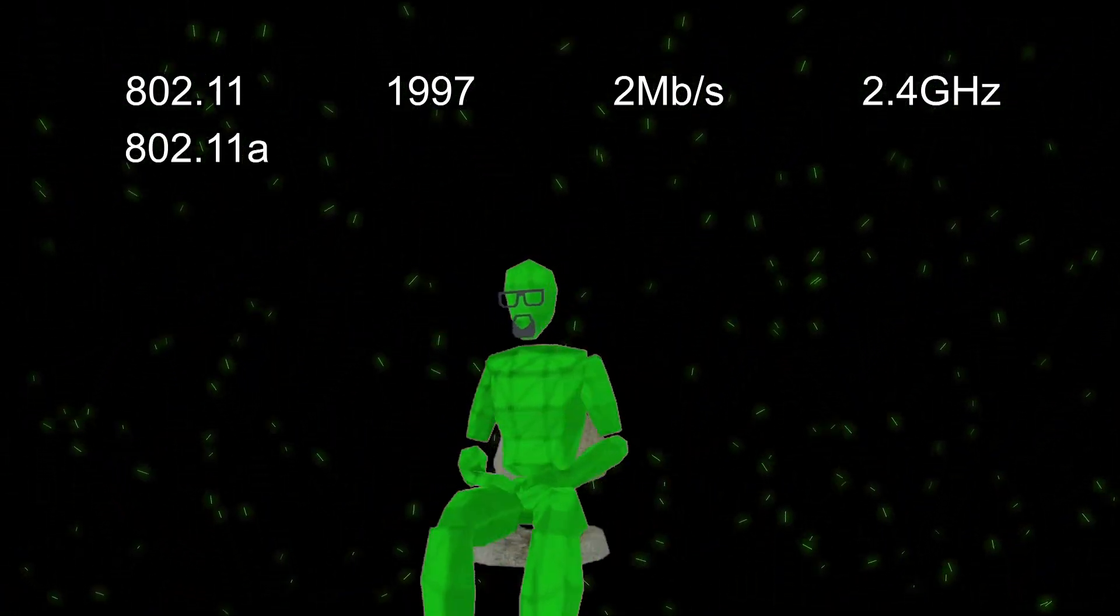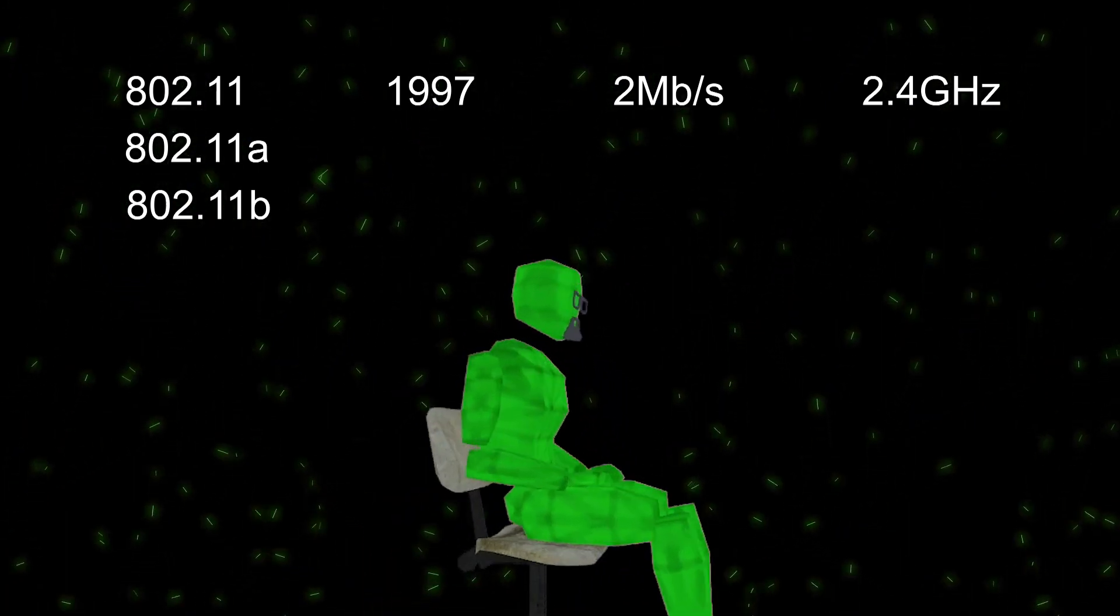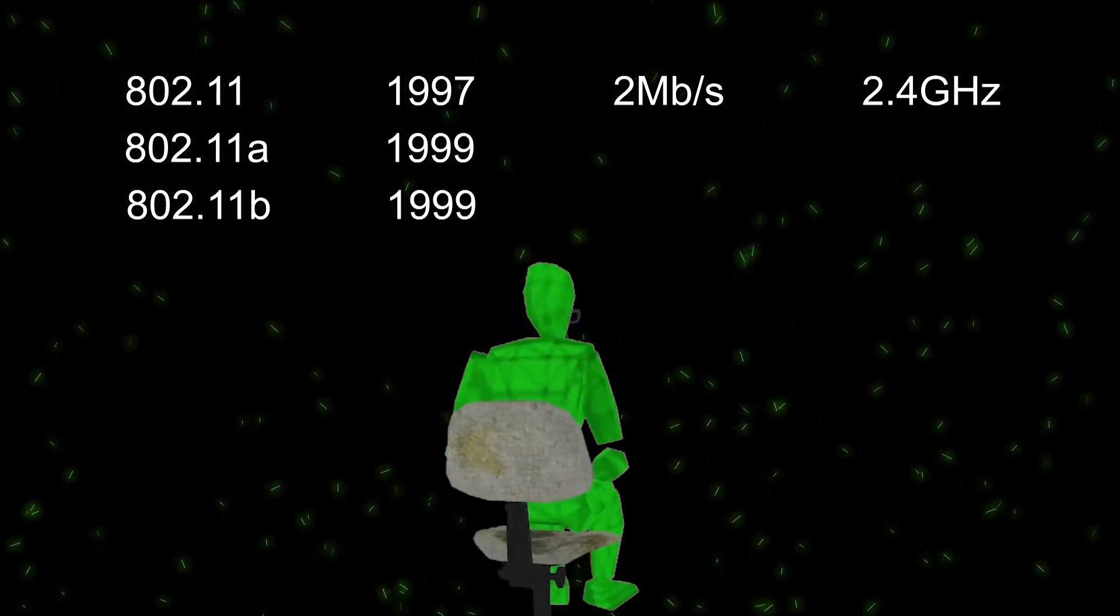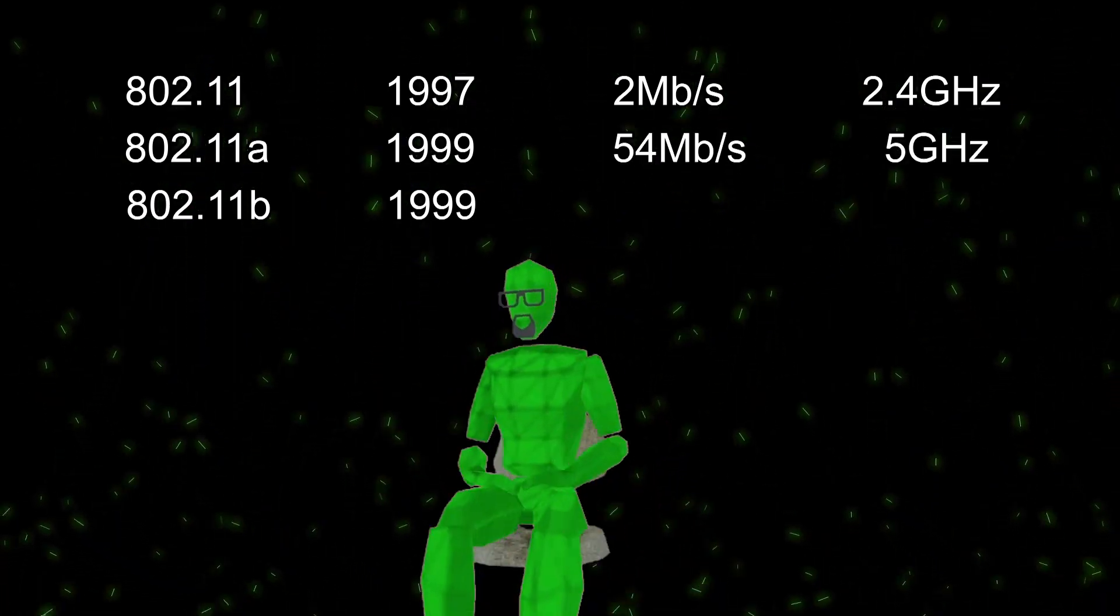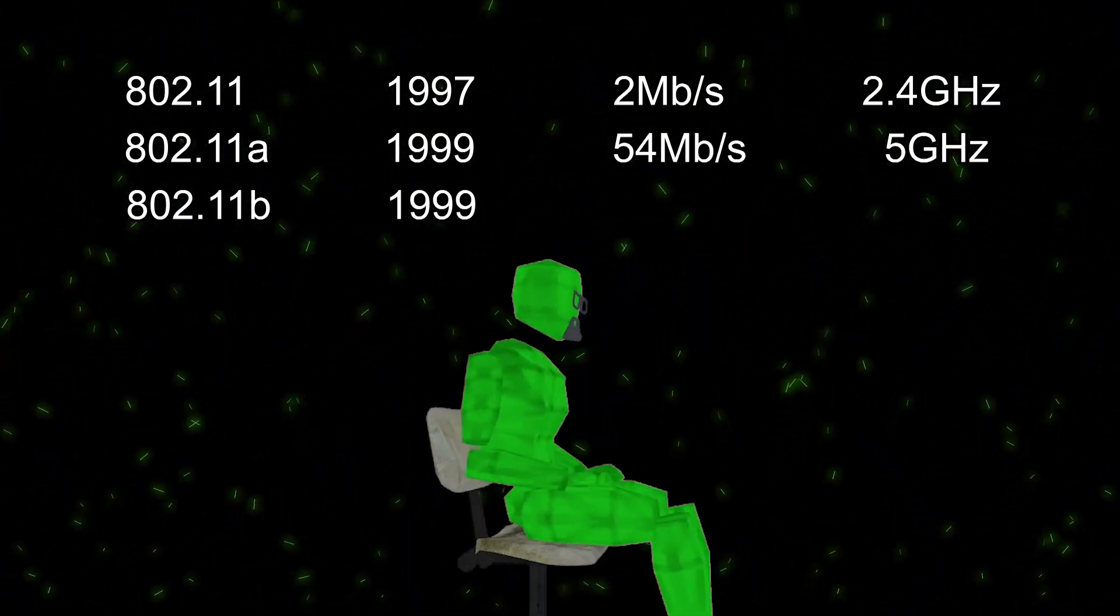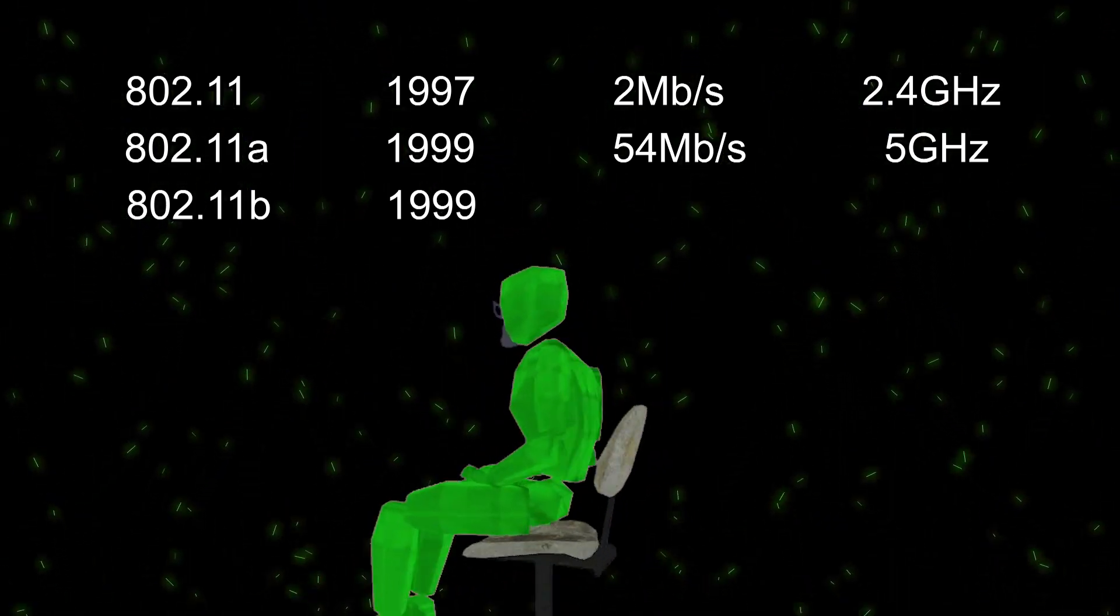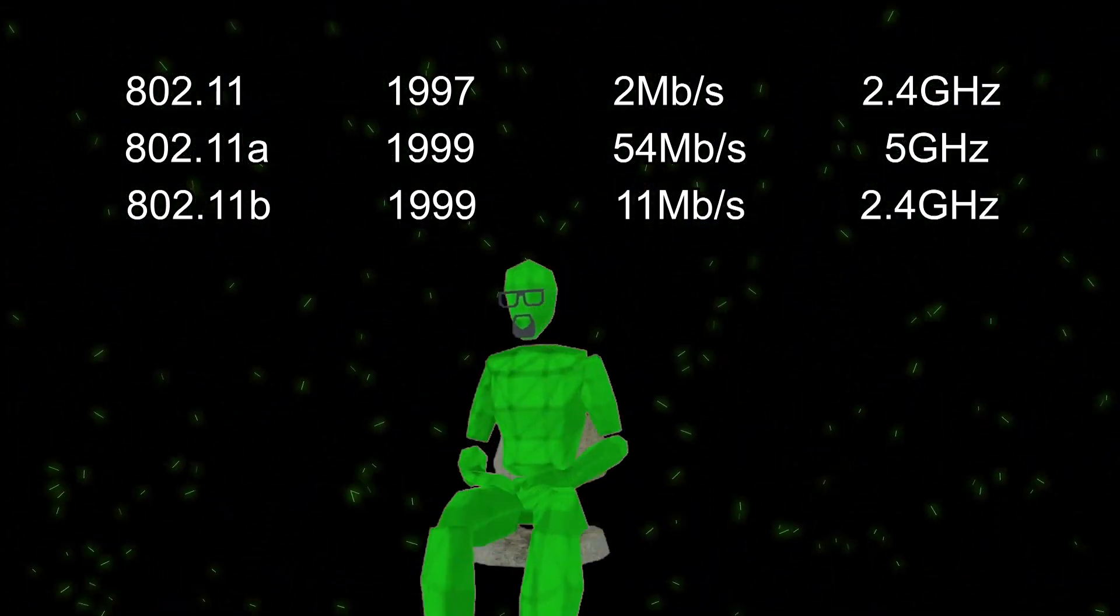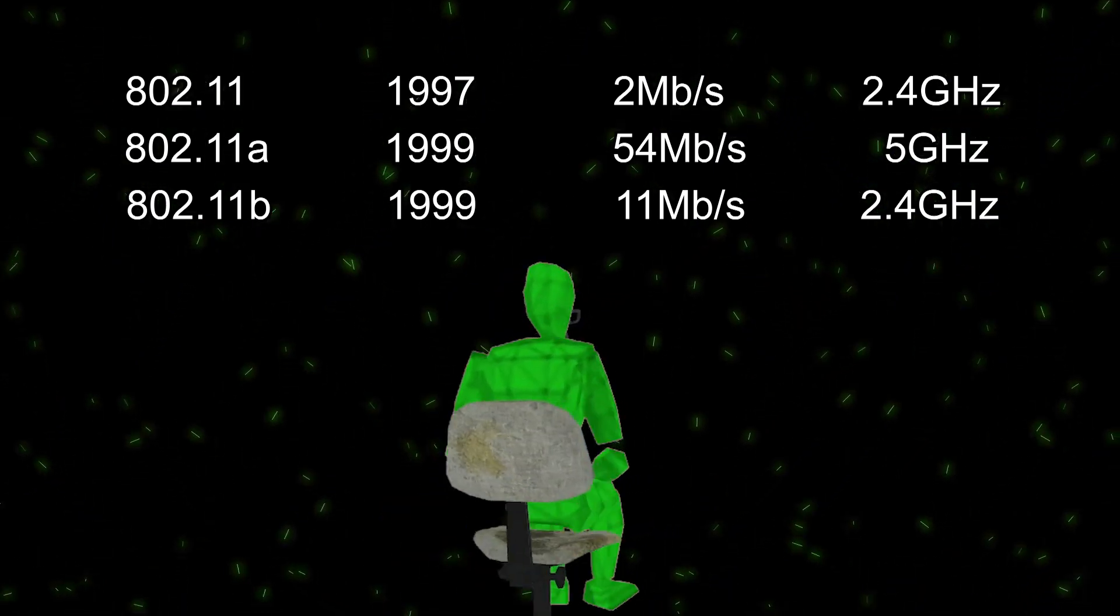802.11a and 802.11b standards were adopted in 1999. 802.11a used 5 GHz with a max possible speed of 54 Megabits per second. 802.11b used 2.4 GHz with a max possible speed of 11 Megabits per second.